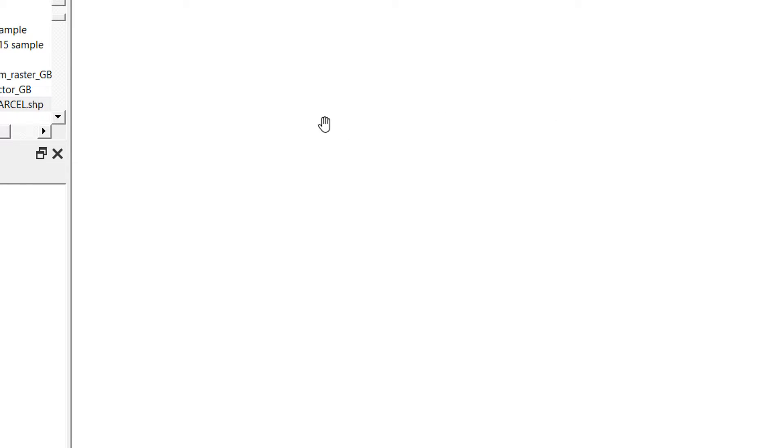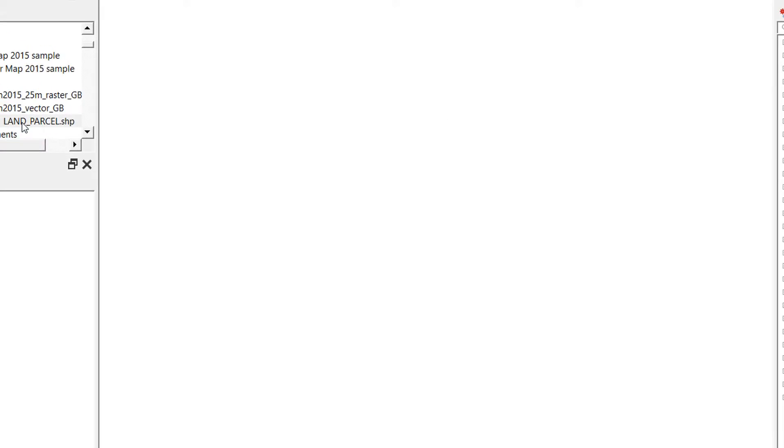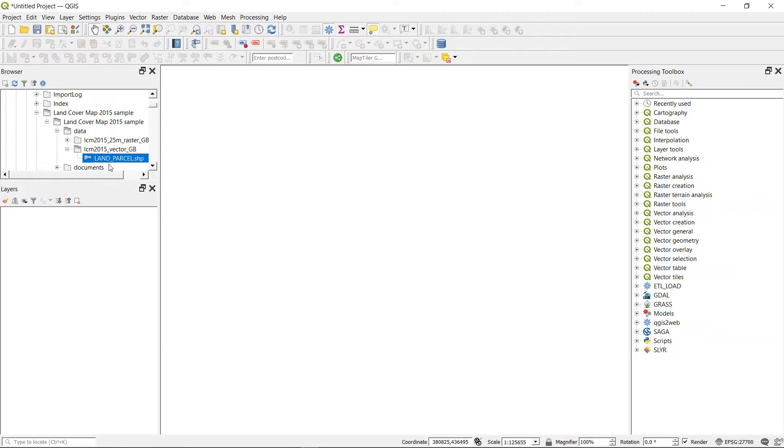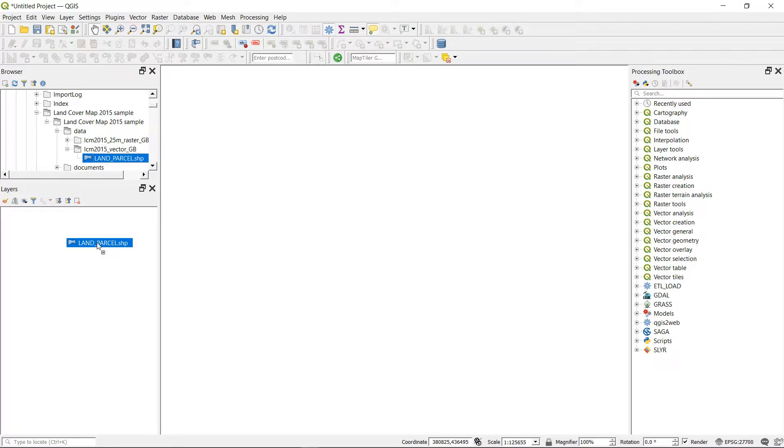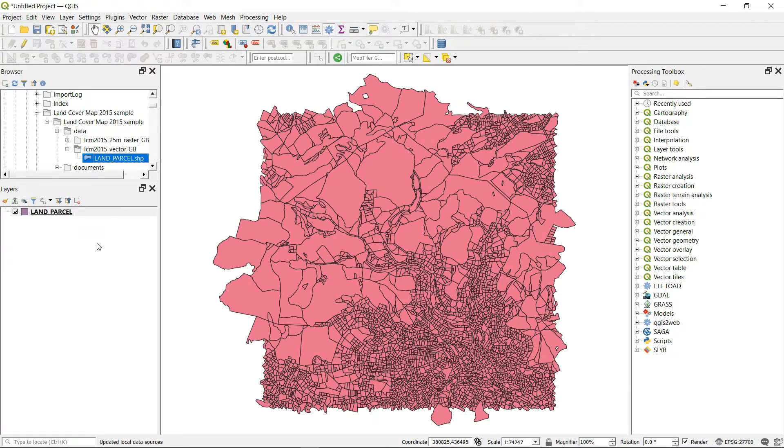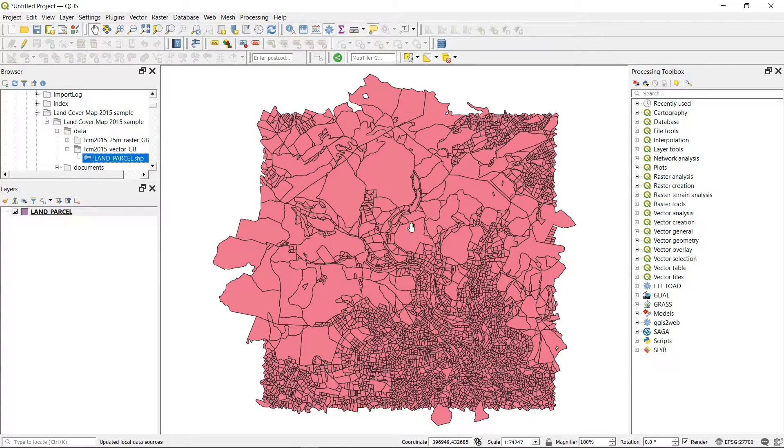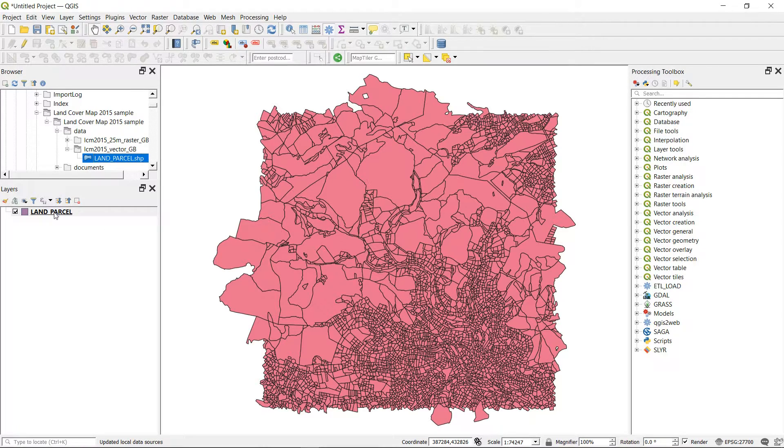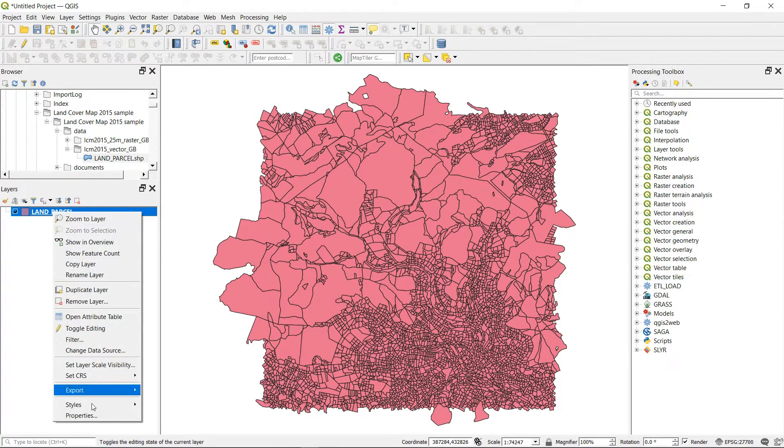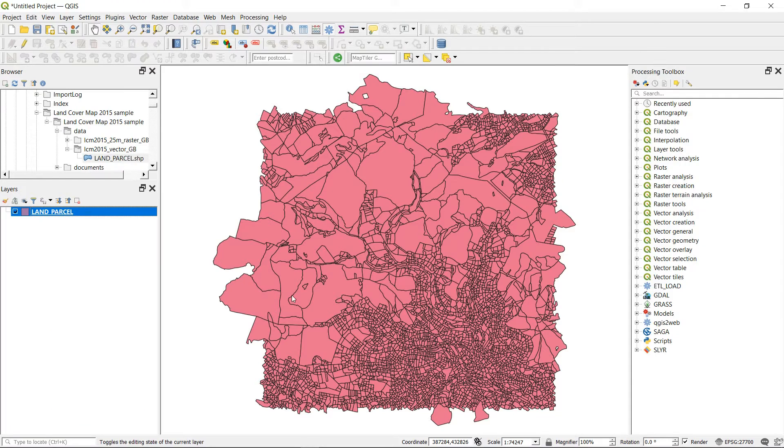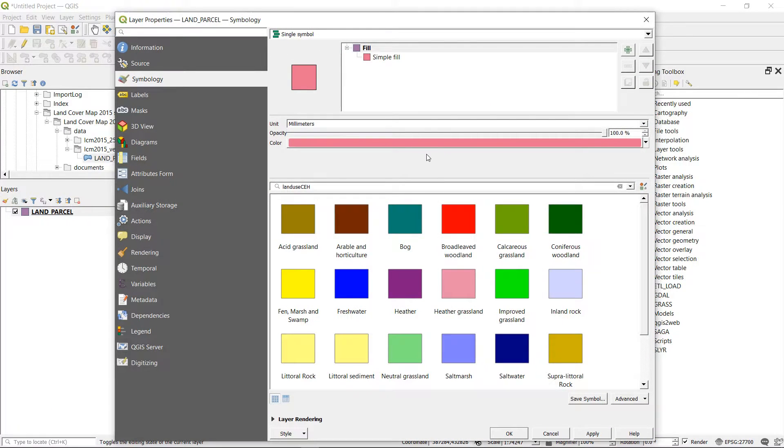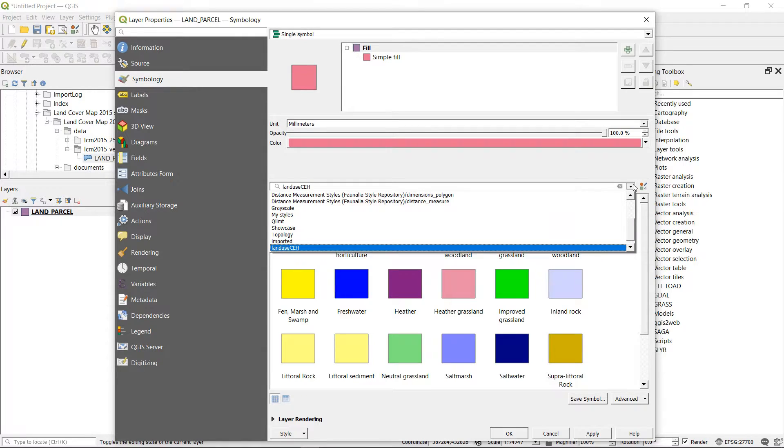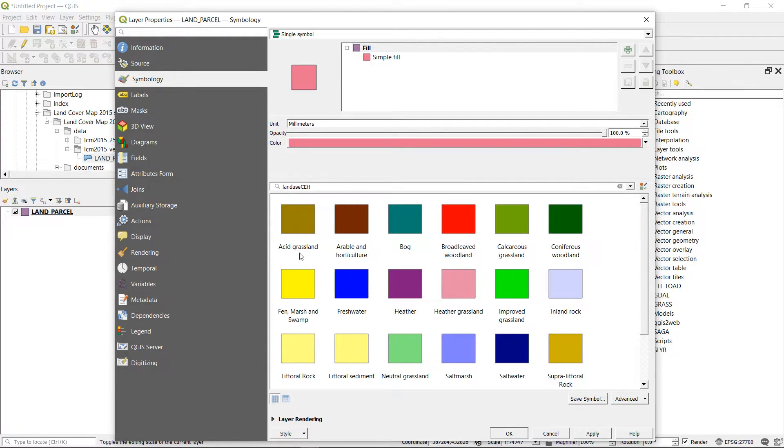Now if we want to apply those symbols, I can get my land parcel layer, which that layer file was for. That's just a shape file. And if I drop it in, we have no style attached to it. But if I want to attach that XML to it, I can open up the properties. And here you can see I've got land use CEH already selected in my tags. And that shows me all the various land use types that I can add to this.